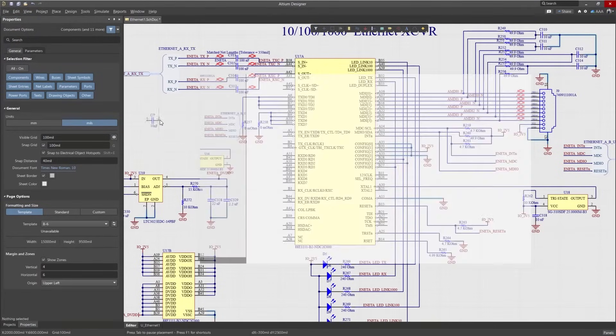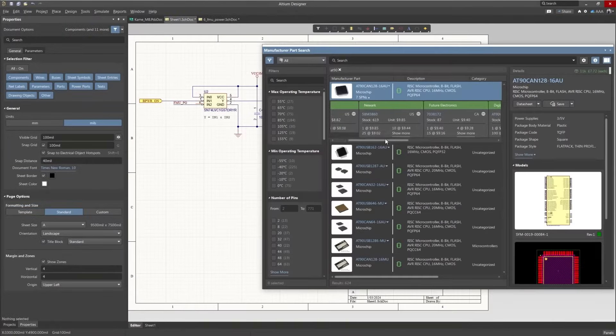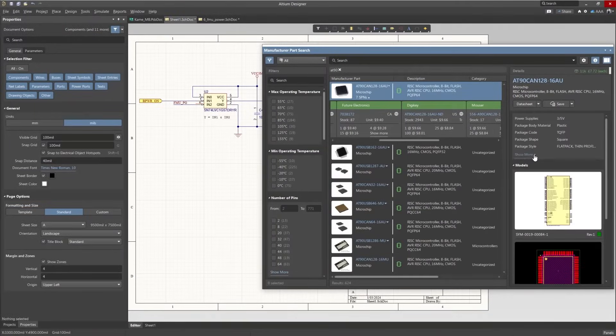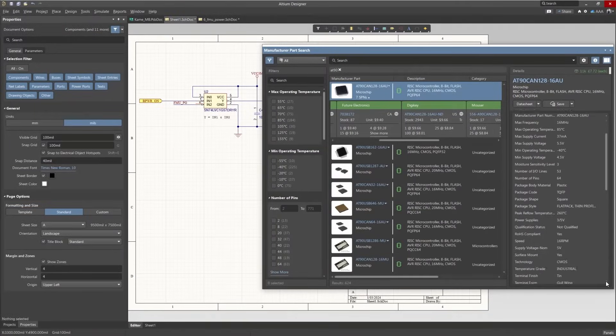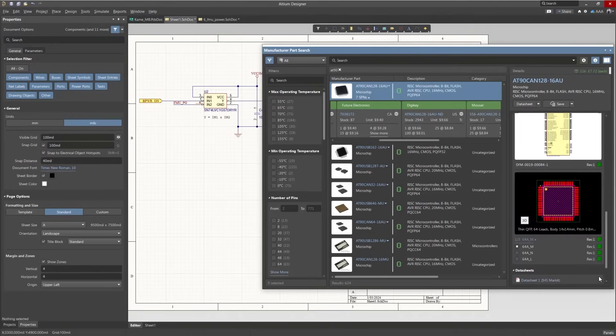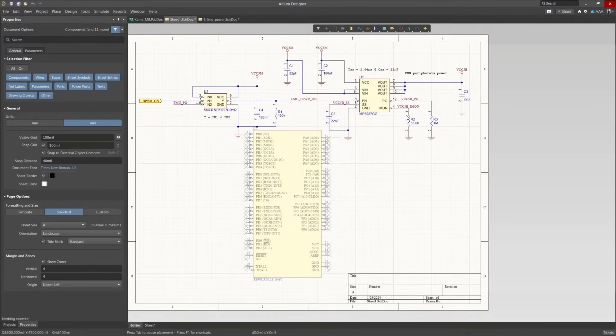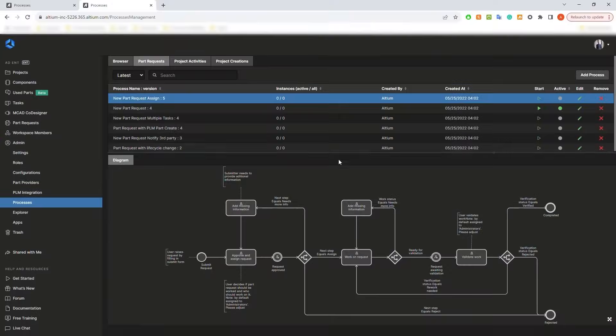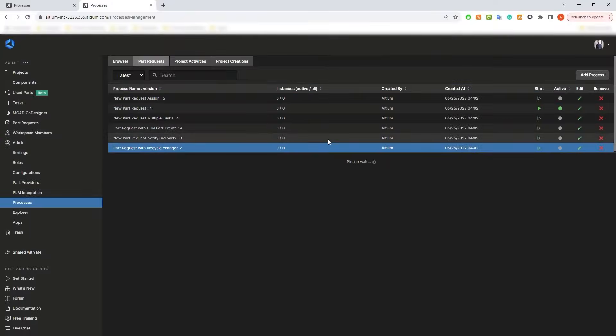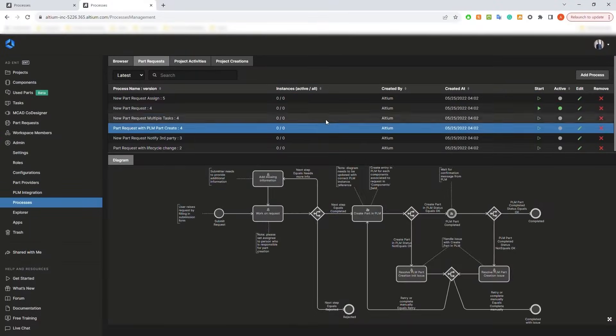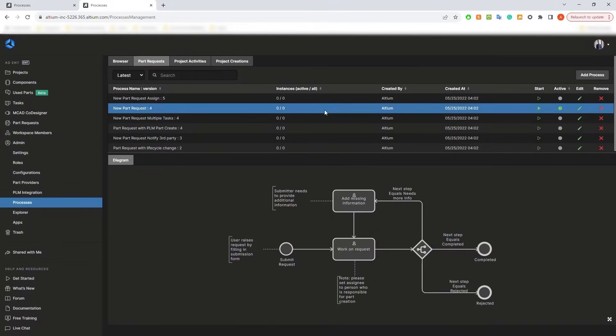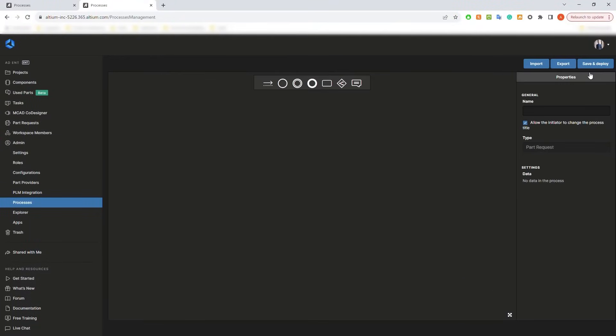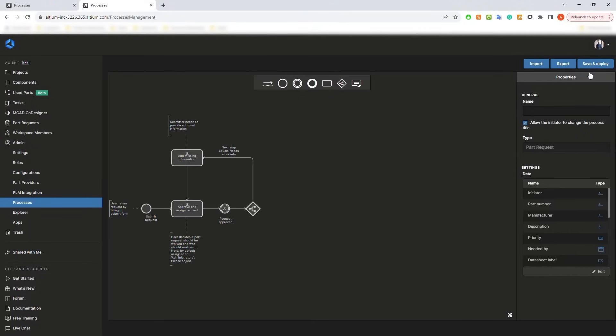Make informed part decisions with real-time pricing, availability, and risk insights from industry-leading supply chain data providers. Customizable workflow management provides structure and transparency to support larger teams, systems, and compliance-driven processes.